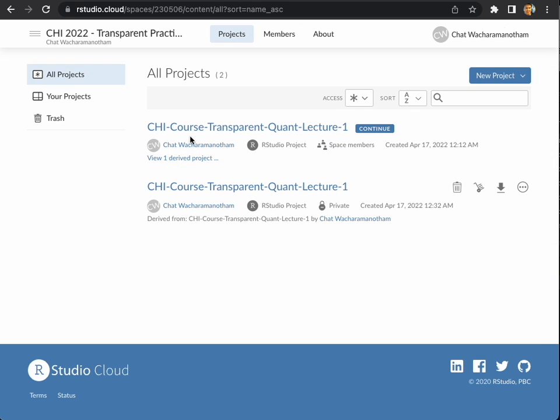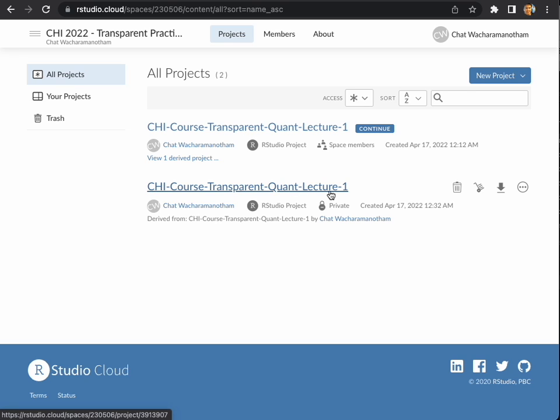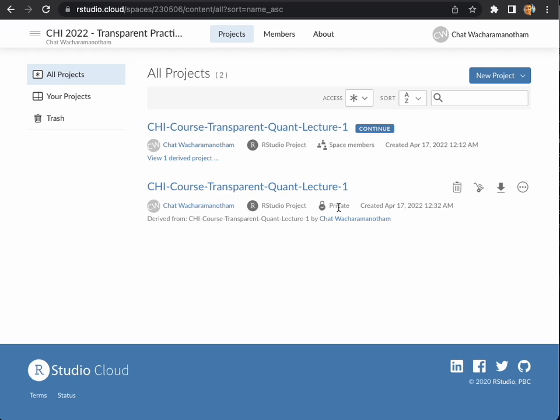You will see that there are two projects with the same name. The first project is basically the assignment template that I have created, and the second project here is your own private copy of the project. So whatever modification that you do here will be saved in your own copy of the project.